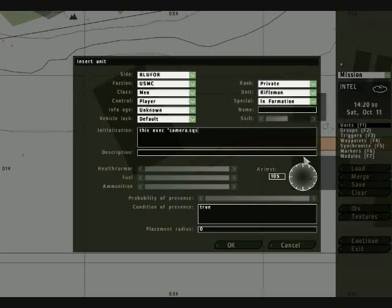This exitcamera.sqs has got to go into his unit line. You should already know how to do this from the first tutorial, so we're just going to move along there.